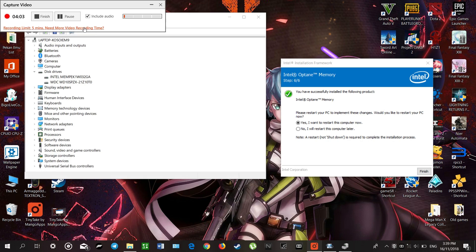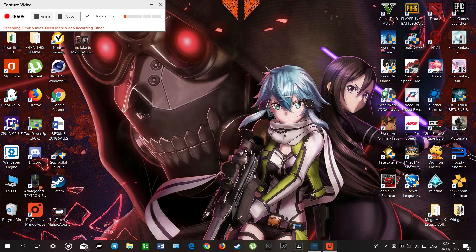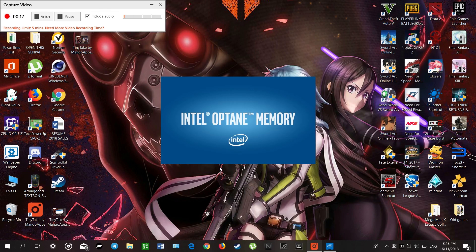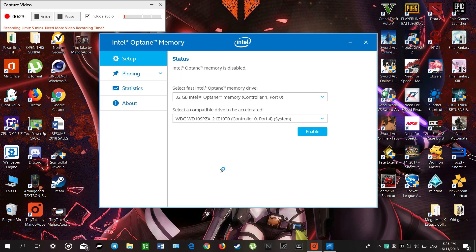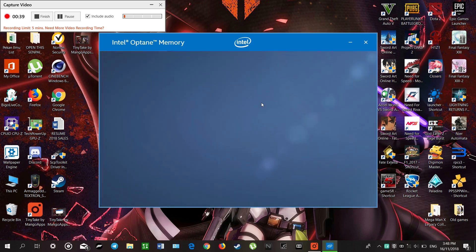We are done and will restart. We can see the 32GB Intel Optane memory paired with a WD 1TB hard drive. We proceed to erase all the data on the Optane memory.